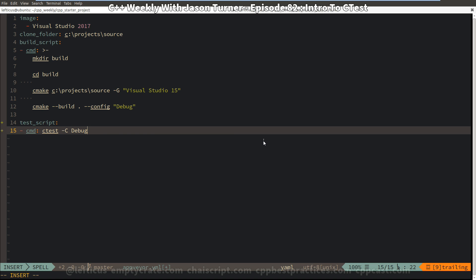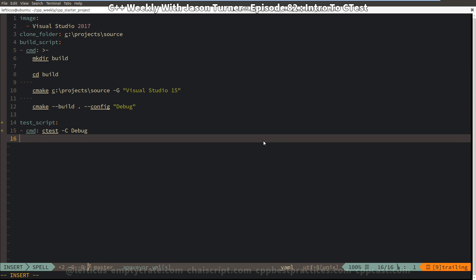So for our AppVeyor CTest support, we just need to add a test_script section to our AppVeyor.yaml and tell it that we want to execute CTest -C debug. So we're saying we want to CTest against the debug configuration, which makes sense because the debug configuration is the one that we built in this particular case.